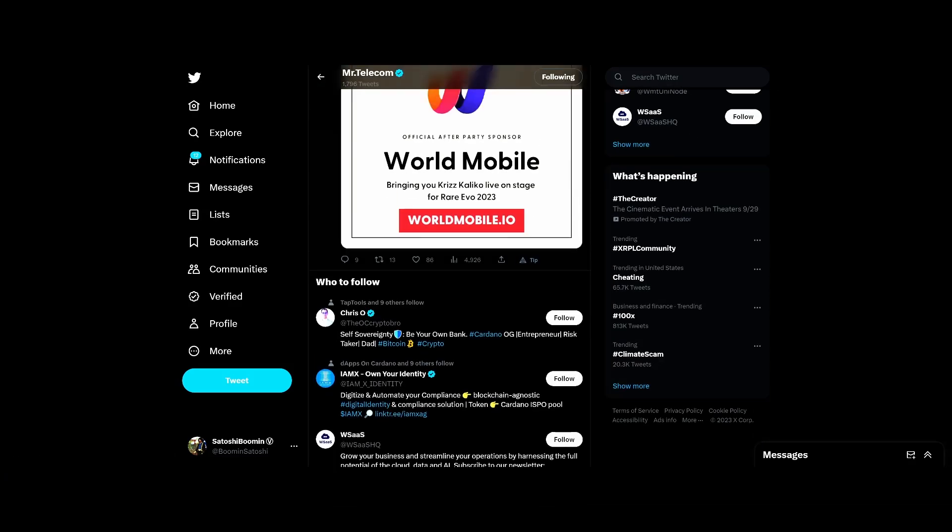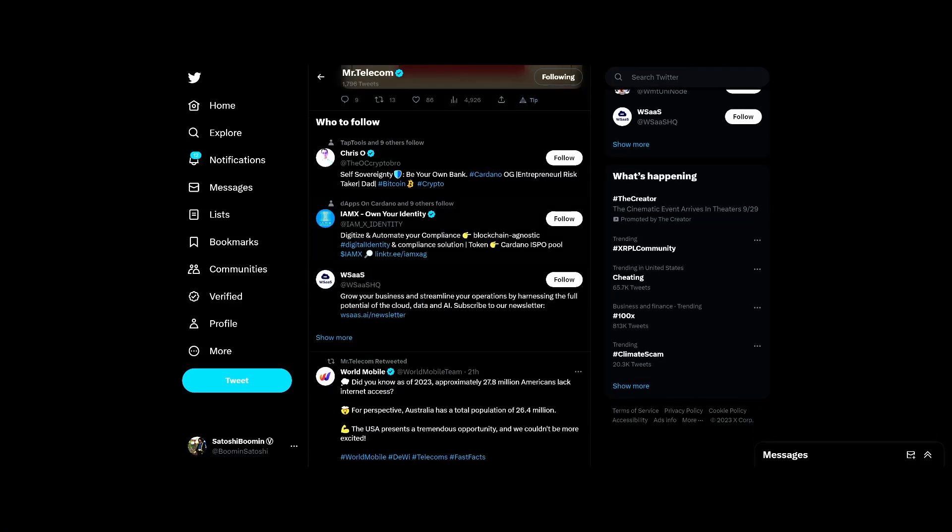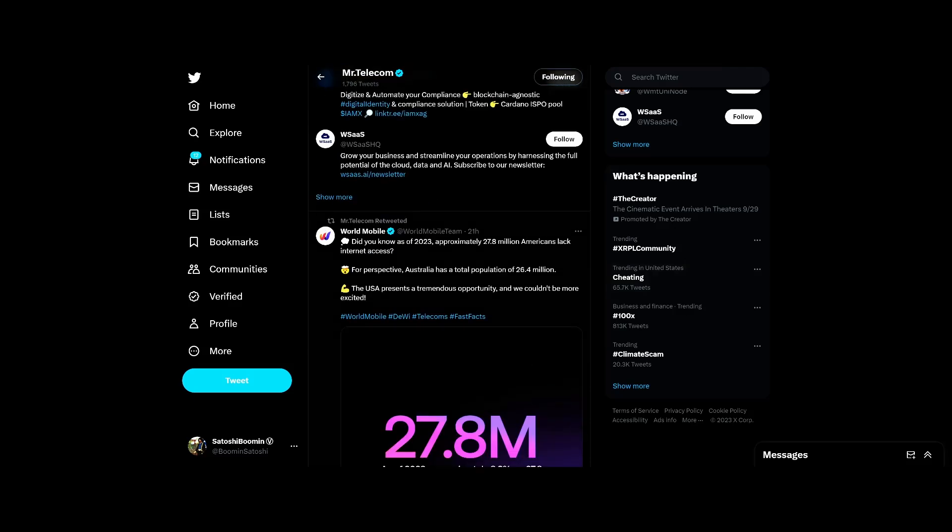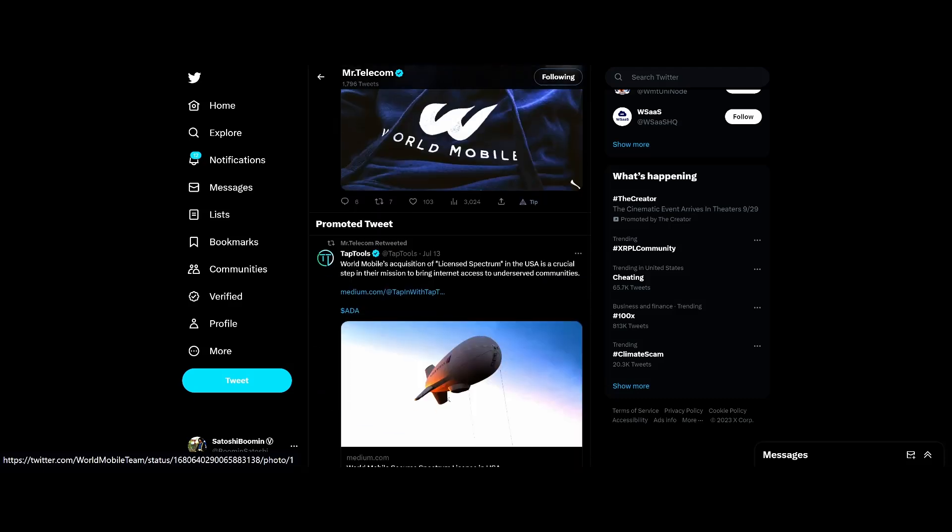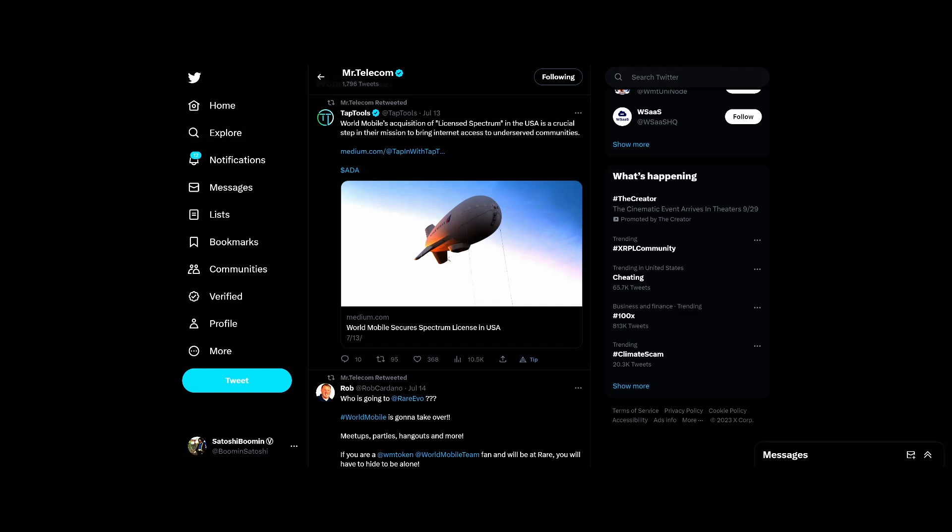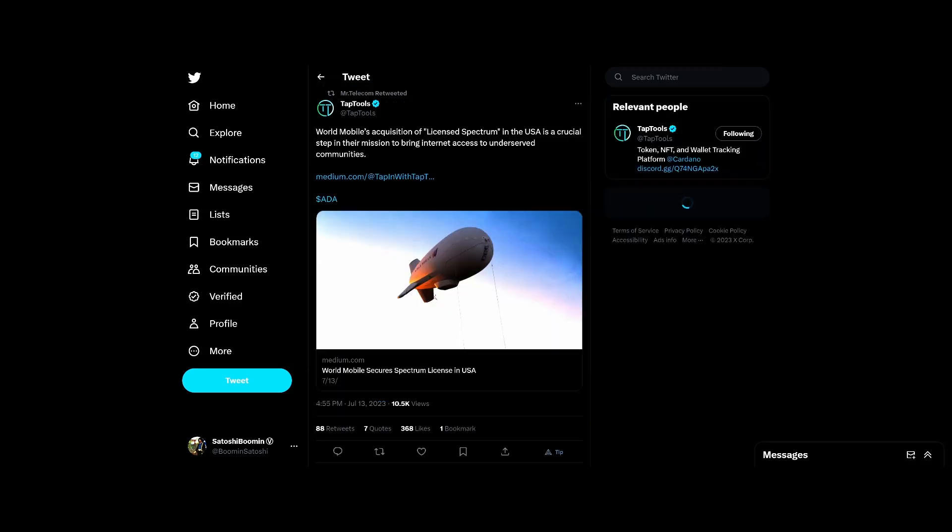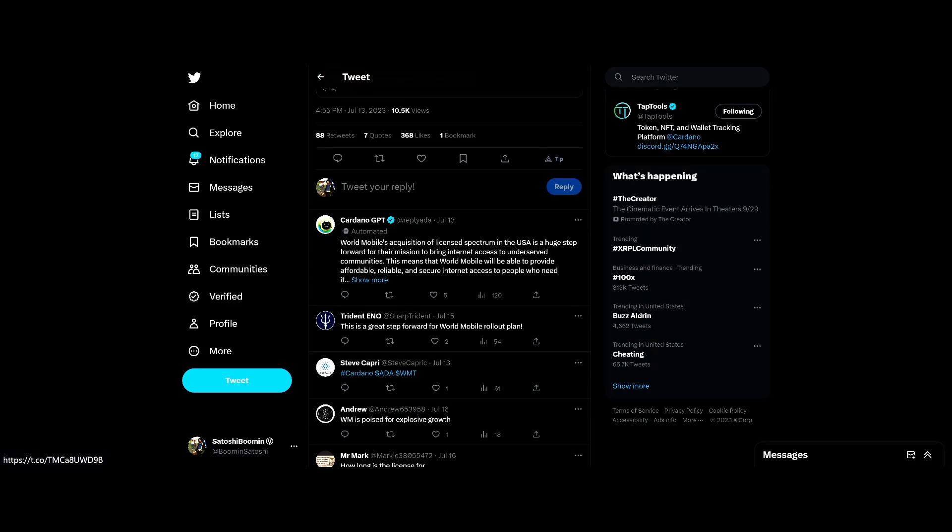This is cool here, shout out to World Mobile. These guys are pretty amazing. World Mobile has received a license in America, so we are going to start covering that. If they get to put a couple of air nodes where I'm at, might as well check it out because my current cable subscriber sucks, let's just say that.